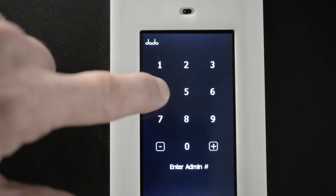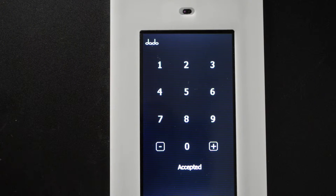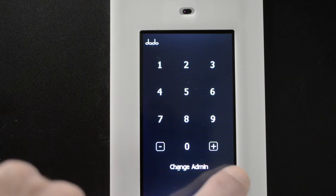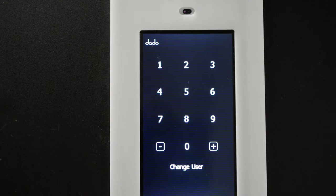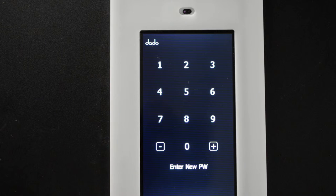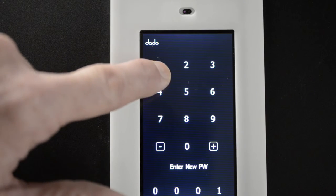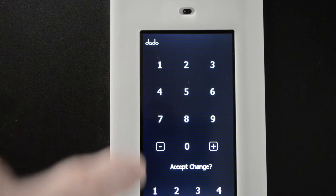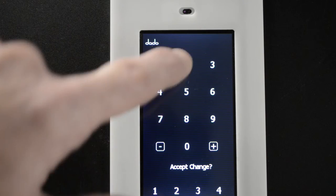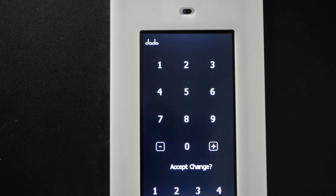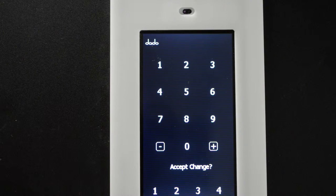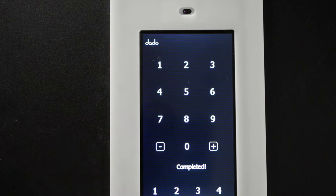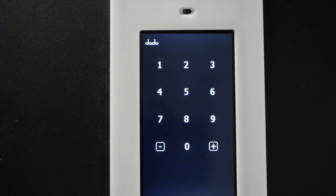I will now change the user code. Menu options. Change user. Press the button. Enter new code. 1234. Or if I made a mistake, just keep typing until you get the number that you want. Here. Visible. Accept the change. Now the user code is accepted.